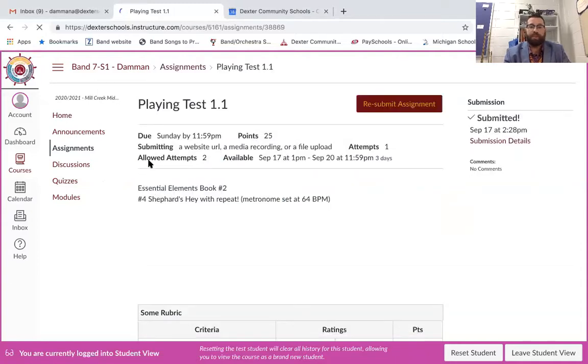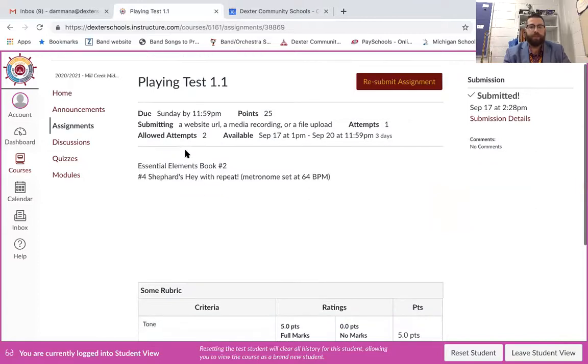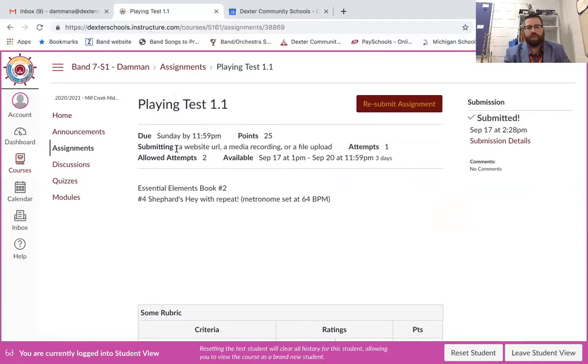Again this is for both seventh and eighth grade. Okay you're going to have your information up here at the top. The due date which is going to be this Sunday by midnight worth 25 points.